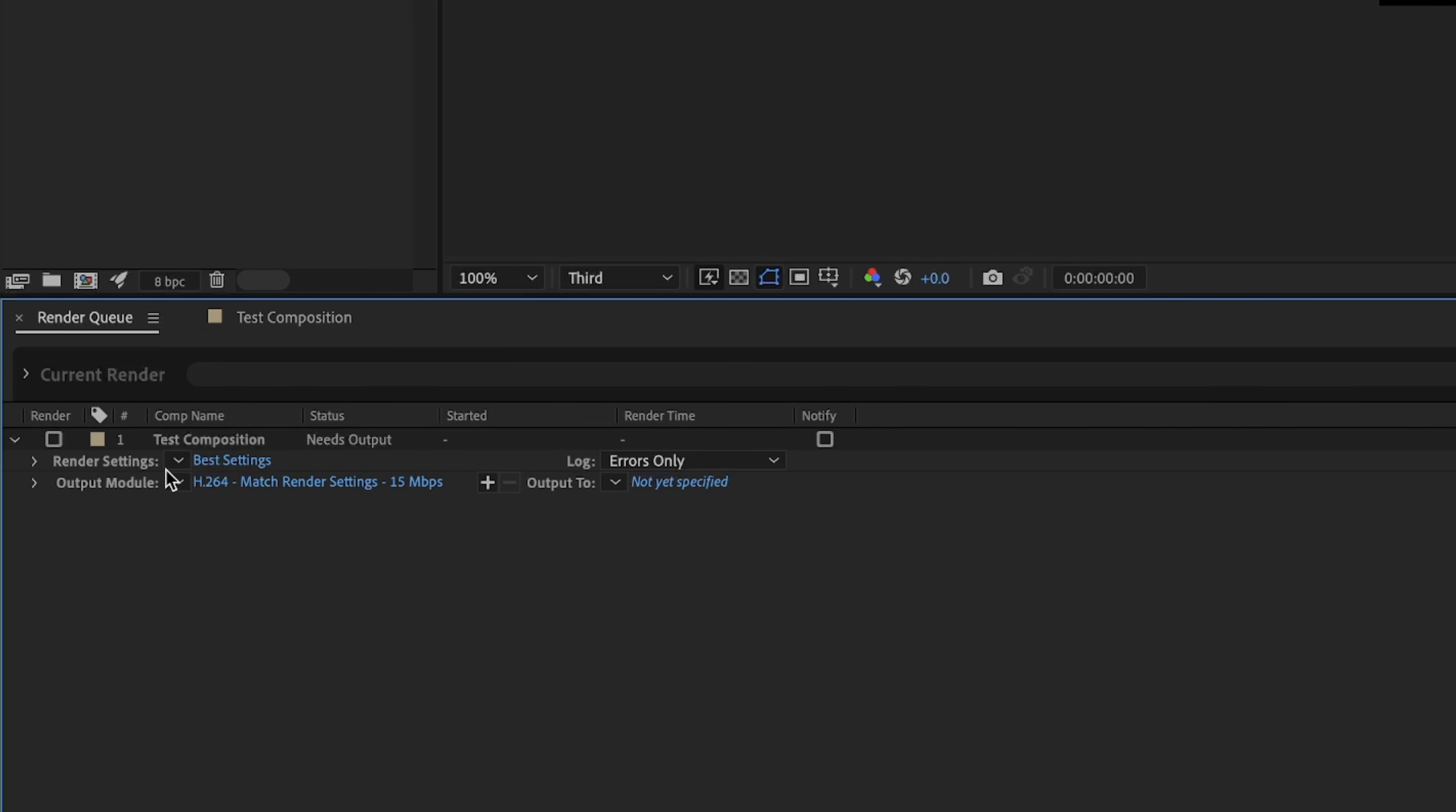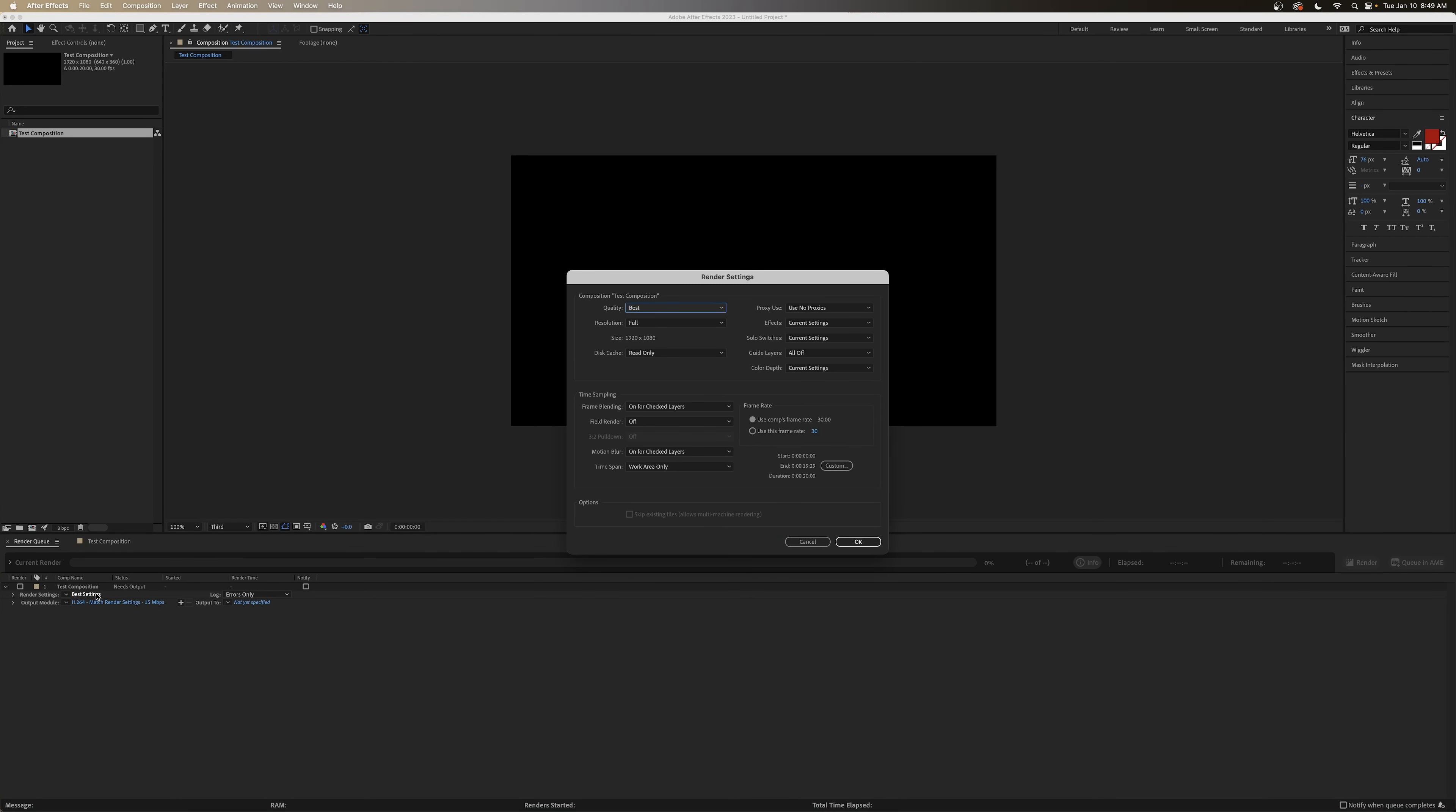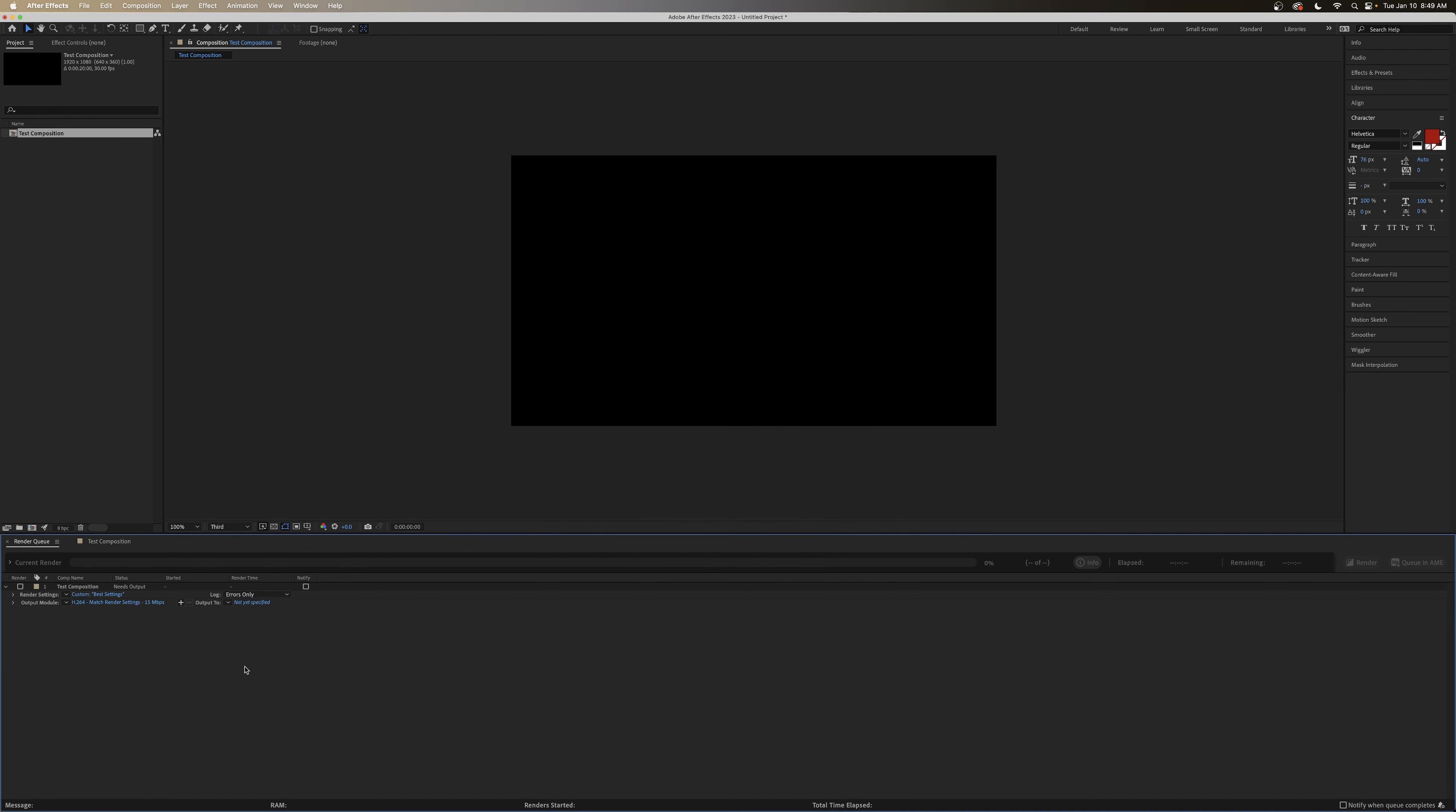So we have a couple options here. There's Render Settings, which we'll go in and change. Our Output Module and Output 2. So let's start with our Render Settings. All of these settings by default should be fine. You shouldn't have to worry about changing any of these. So you can make sure that this matches the way it looks on your screen. And hit OK.